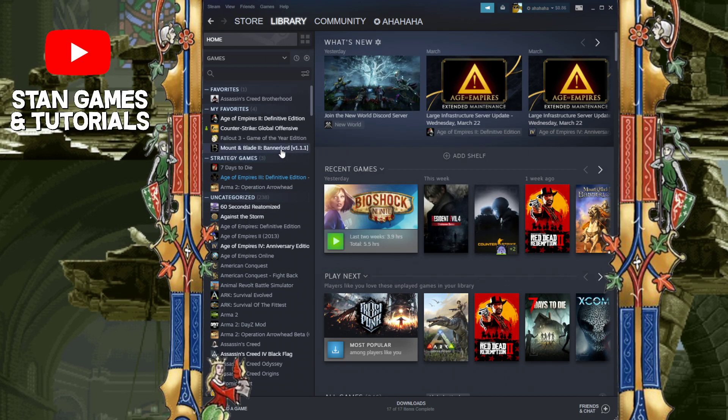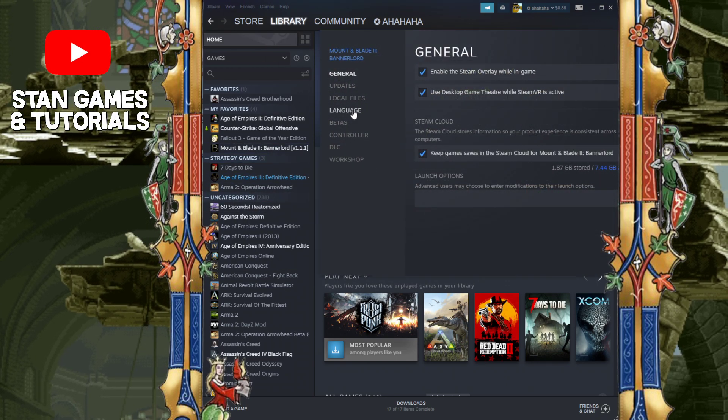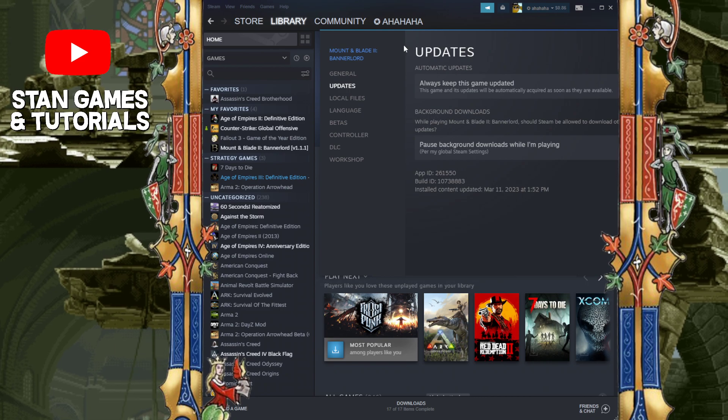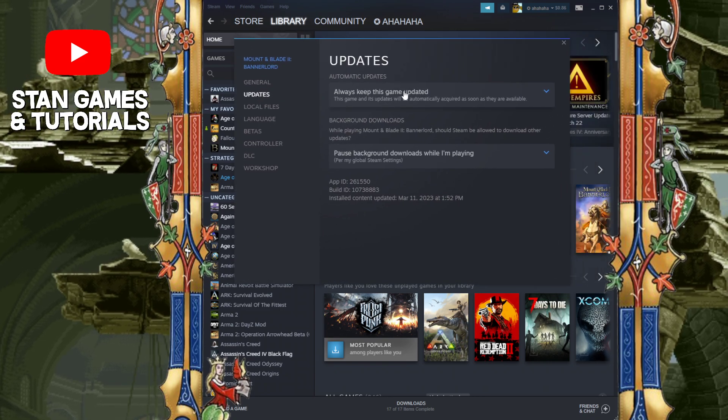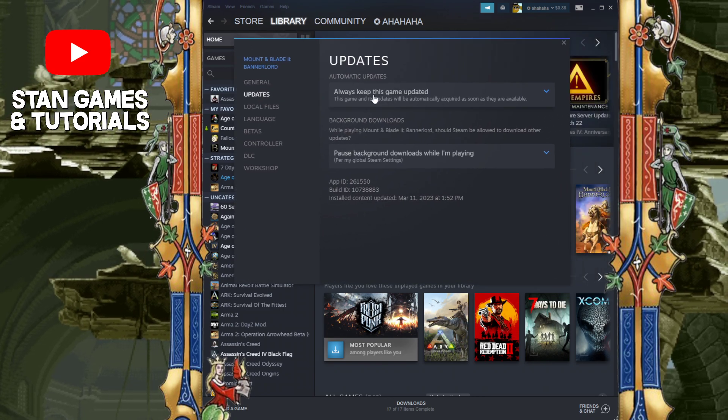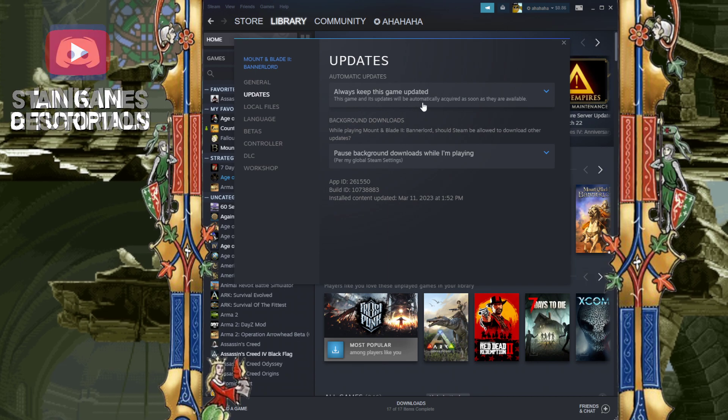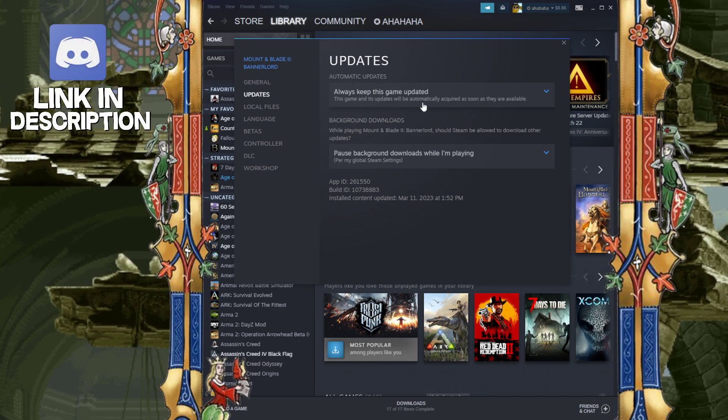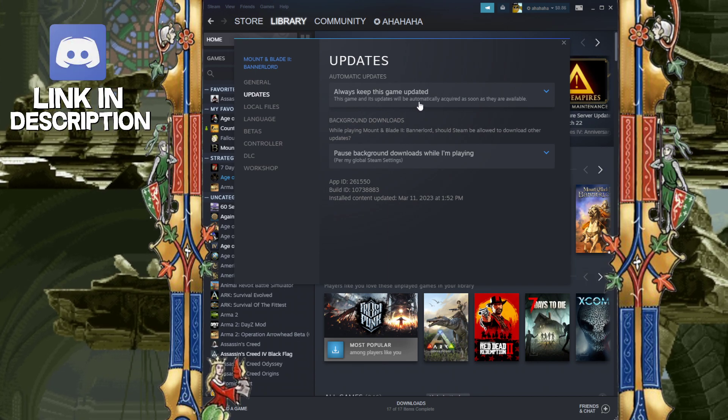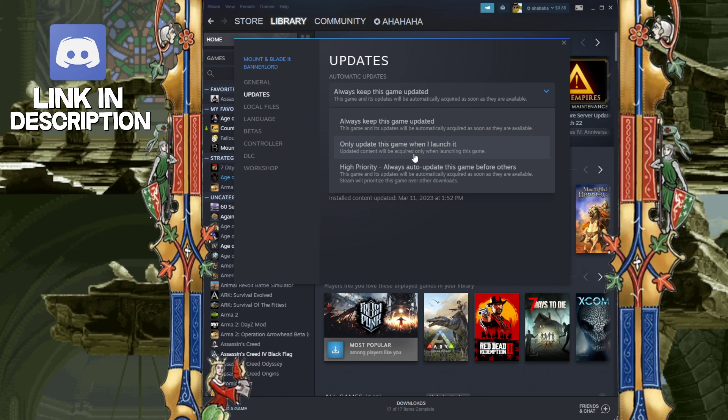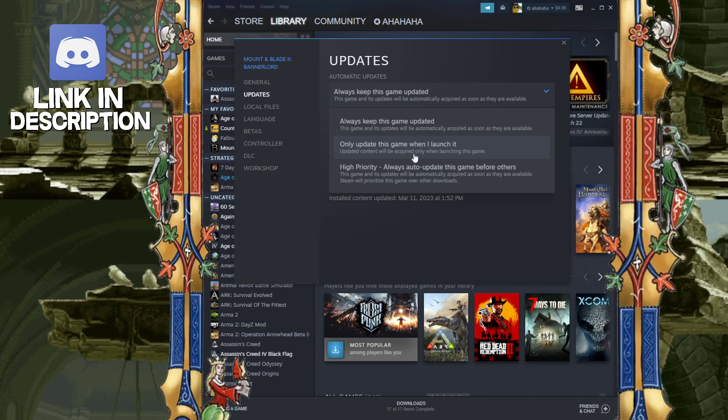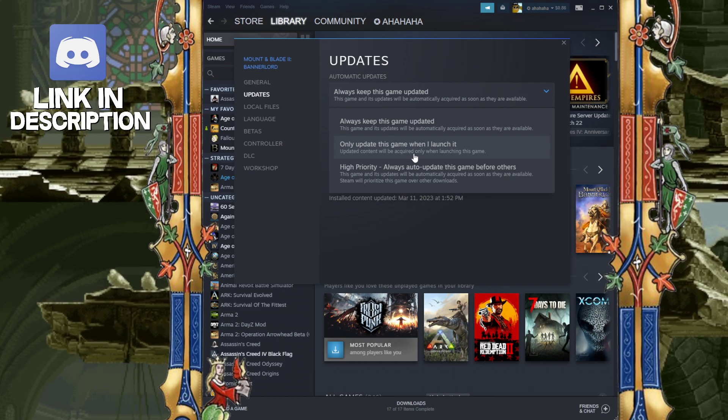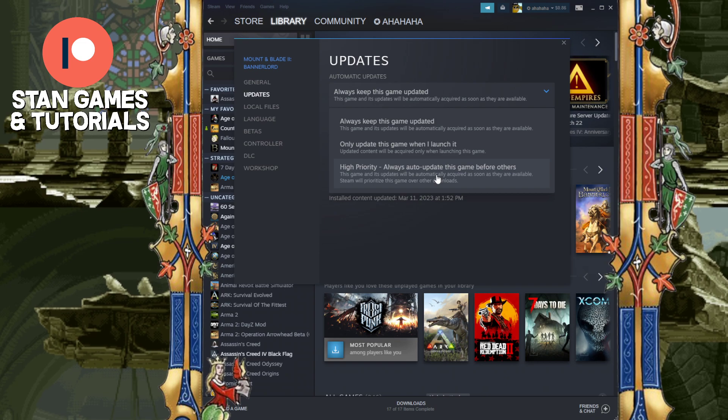And the reason I told you to pick the first option right over here, because with the first option selected, this will follow the time frame that you just selected. If you chose the second option to only update the game when you launch it, obviously if you launch the game, it's going to auto-update.